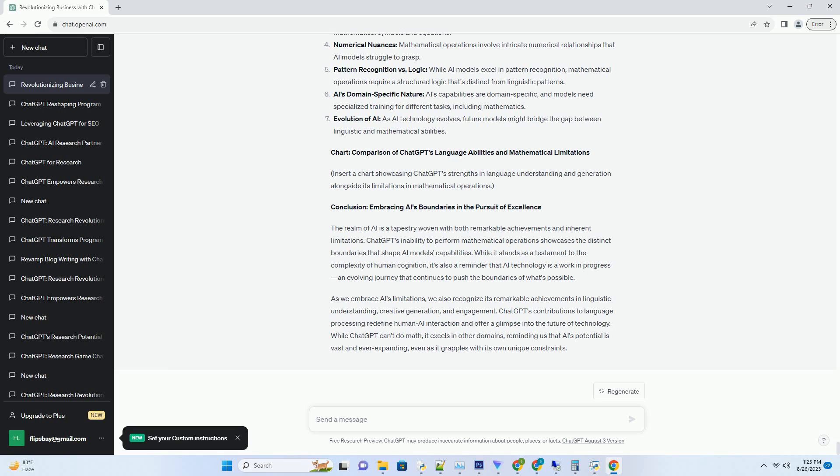The model has been trained on a diverse range of texts, encompassing literature, websites, and conversations, but the focus has been on natural language understanding and generation rather than mathematical computation. As a result, when faced with mathematical queries, ChatGPT lacks the necessary algorithms and logic to execute accurate calculations.